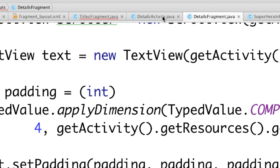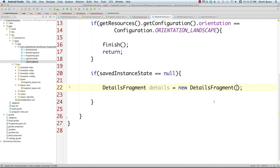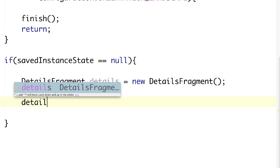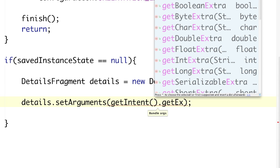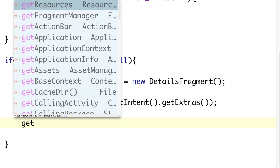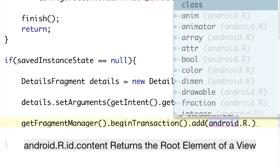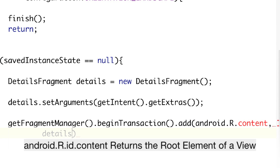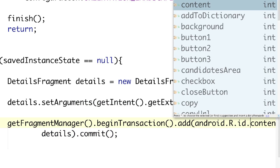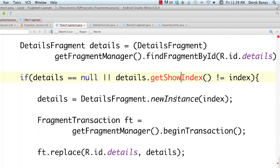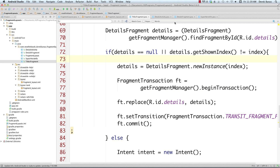Now we jump back to DetailsActivity to finish up. We have our DetailsFragment ready to go. We just need to get the bundle of key-value pairs — the index — and assign them to the details fragment using details.setArguments(getIntent().getExtras()). Then we get the fragment manager, begin our transaction, specify we want to use the details fragment using the details ID, and commit. We also fix a small error in TitlesFragment by calling getShownIndex, which clears all those errors.